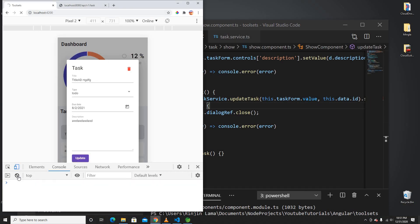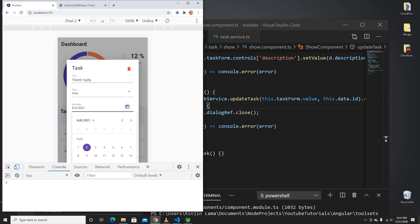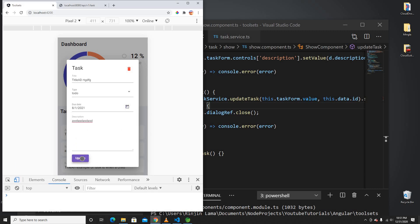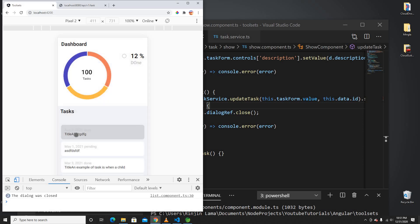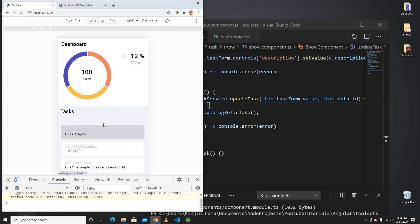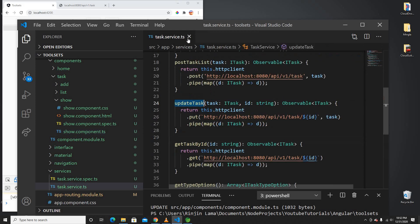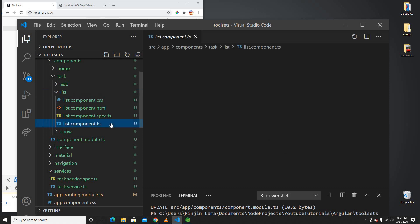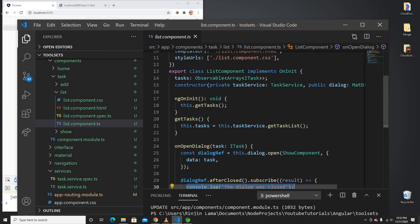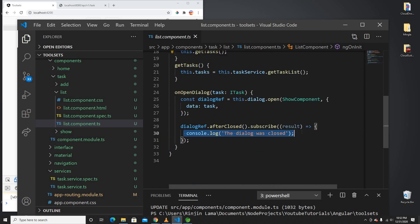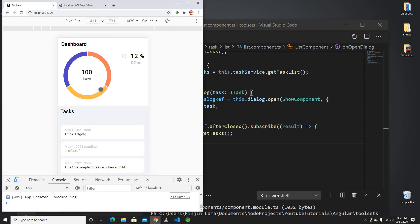The modal is closing, but the list isn't refreshing — that's the problem. If I refresh the whole page it shows the update, but we need to tell the list component to reload. The list component has a `dialogRef`, so whenever it's closed we can call the load function again to reload the list.